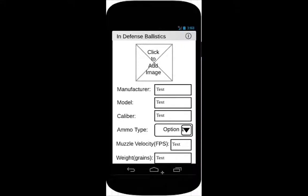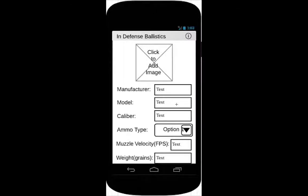This is the page that will be presented if the user clicks on the add ammo button. The same thing applies with the image view, along with the important information regarding the ammunition. The ammo type is a spinner that will designate whether it's jacketed hollow points, full metal jacket, or jacketed soft points.